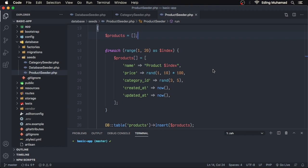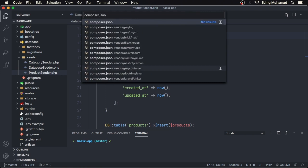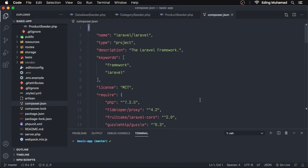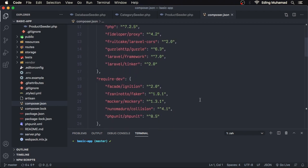If we open composer.json, you'll see in the require-dev section this Faker library.